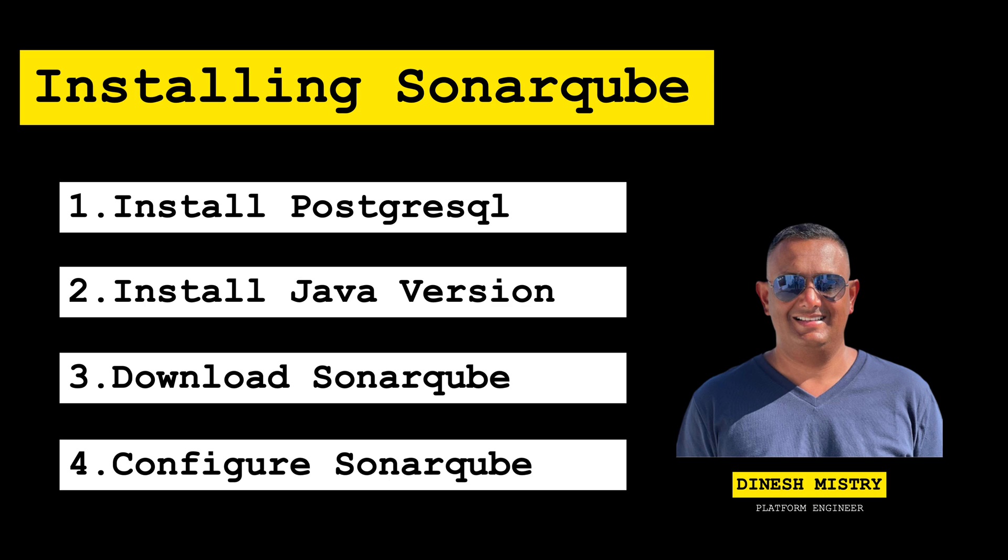So what are we going to be doing today? Today we'll install SonarCube. There are some prerequisites, so we do want to make sure that you have a virtual machine running Ubuntu Linux 22.04.